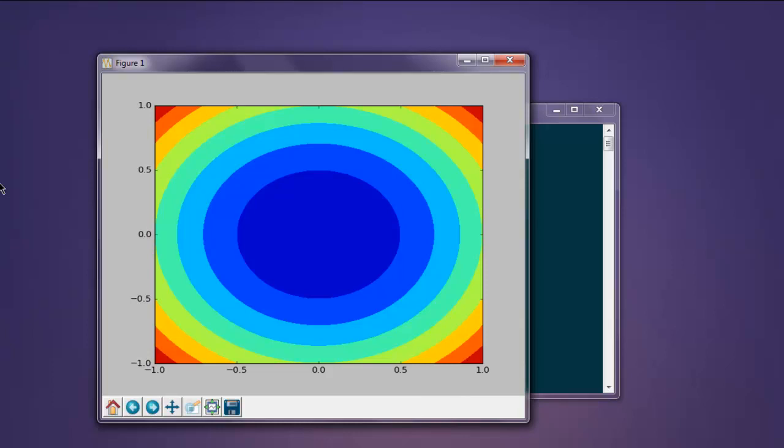This was a short video on how to draw a contour plot with the help of Python matplotlib library.